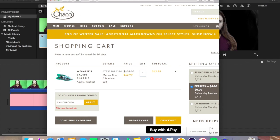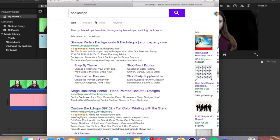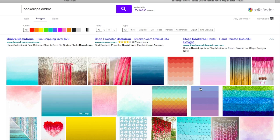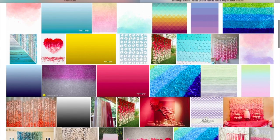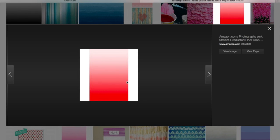I also want to show you guys what happens when you use an ombre effect photo. I thought it'd be cool — I just typed 'backdrops' and clicked that, went to images, and let's full screen this. Let's do ombre. So let's say we want to do this one — then I would screenshot it.